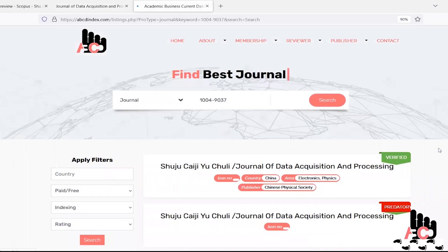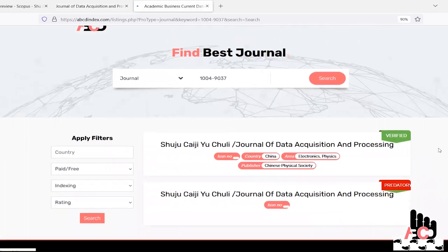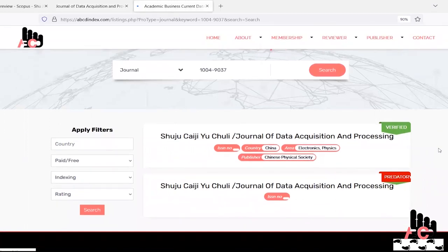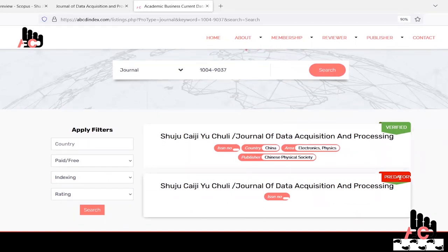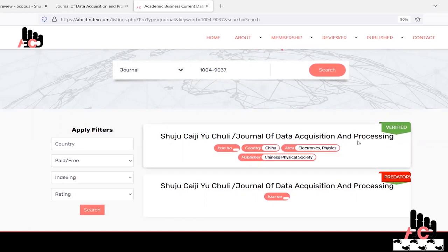So ABCD index shows that it has two entries of that same ISSN number, one is in predatory category and other one is verified.